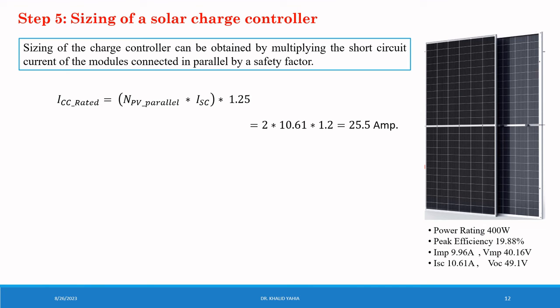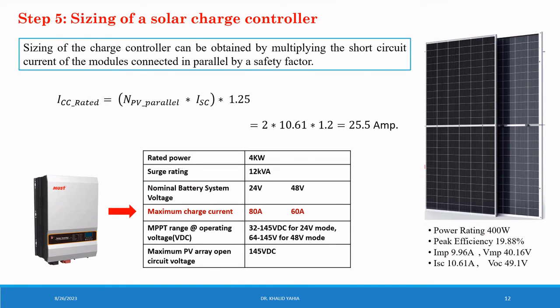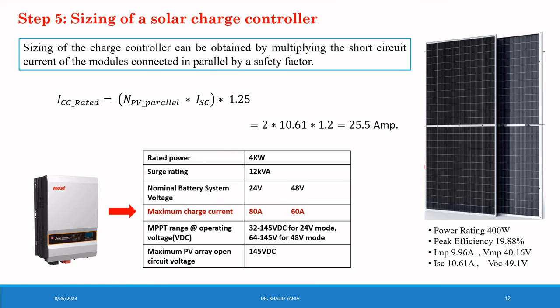The charge current equal to 25.5 ampere. So this ISC rated is less than the charge current of 60 amp specified for our selected inverter.